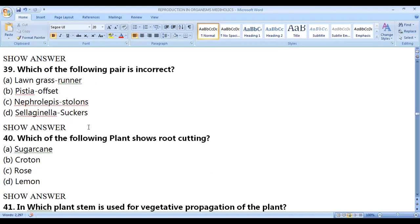Which of the following pairs is incorrect? Lawn grass–runner is correct, Pistia–offset is correct, Nephrolepis–stolons is correct. Selaginella is not reproduced by suckers, so that pair is incorrect.